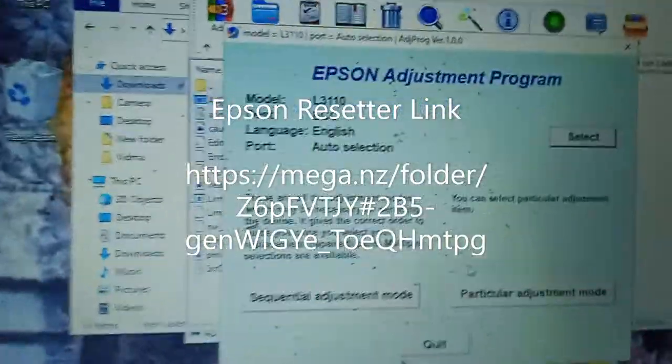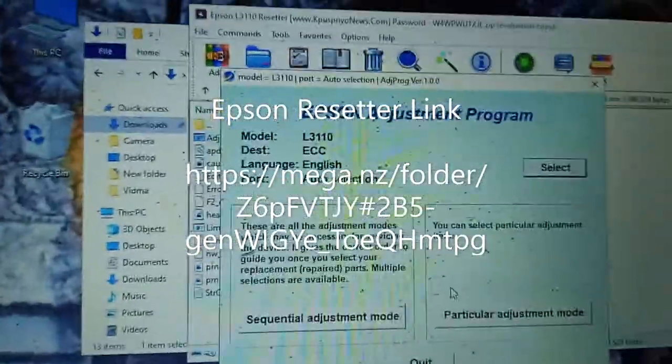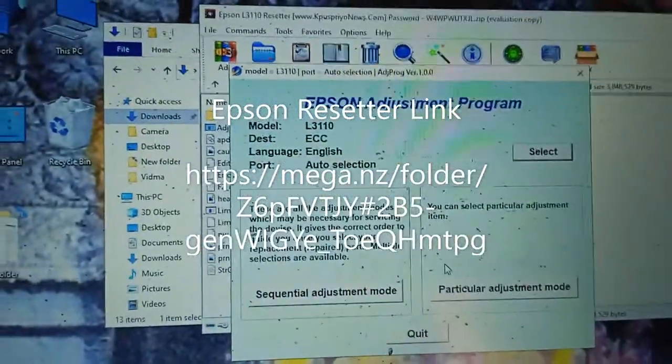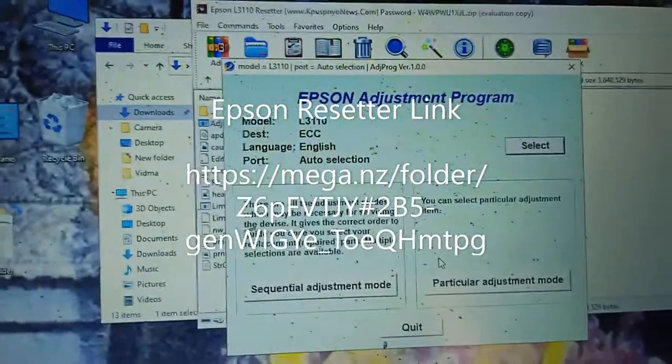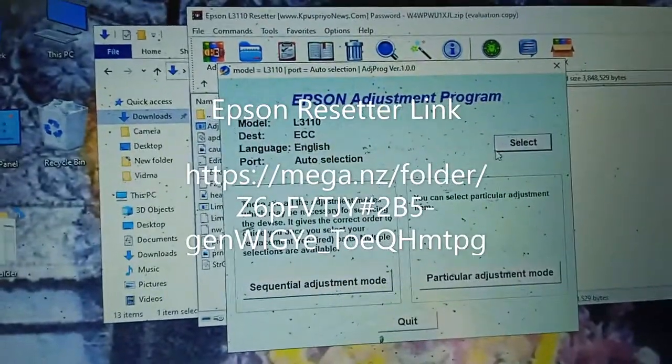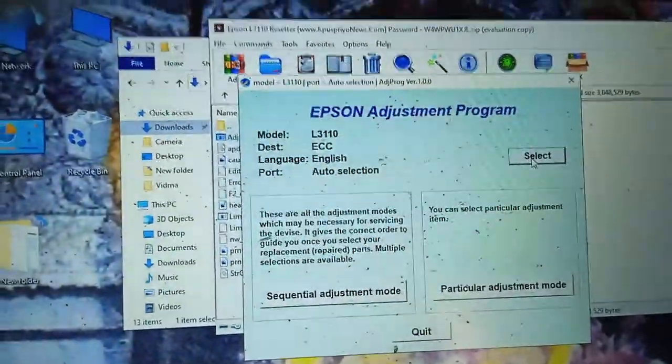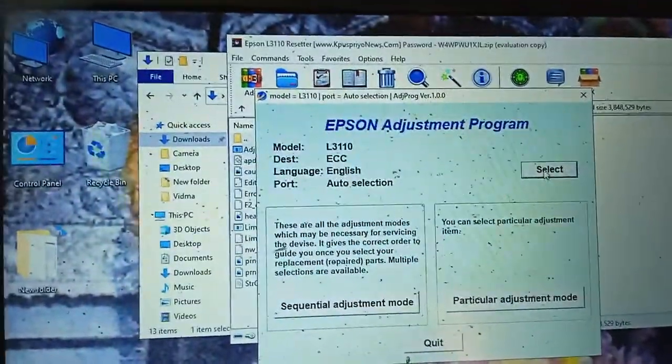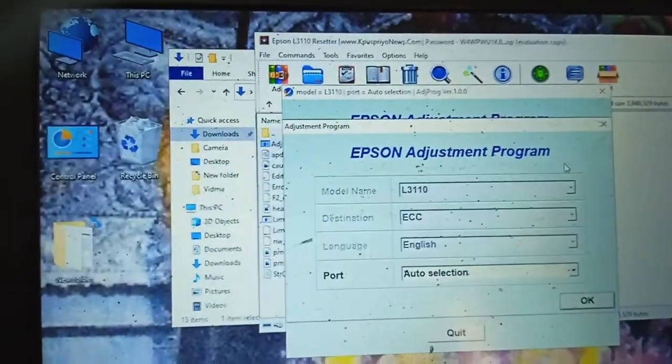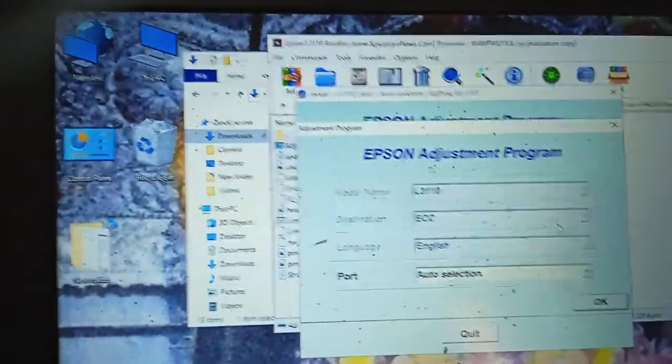You can see here is Epson adjustment program. You have to select particular printer. I have Epson L31110. So let's see. Select.